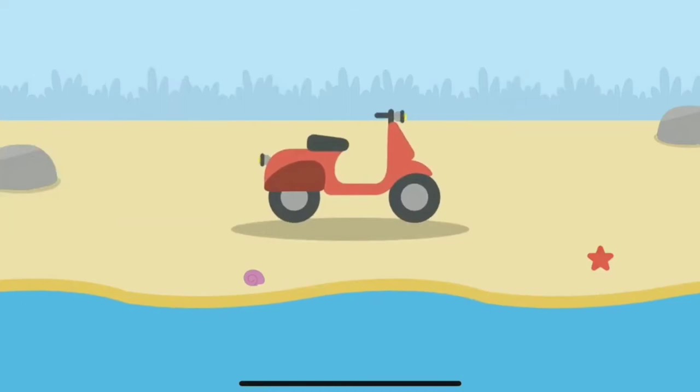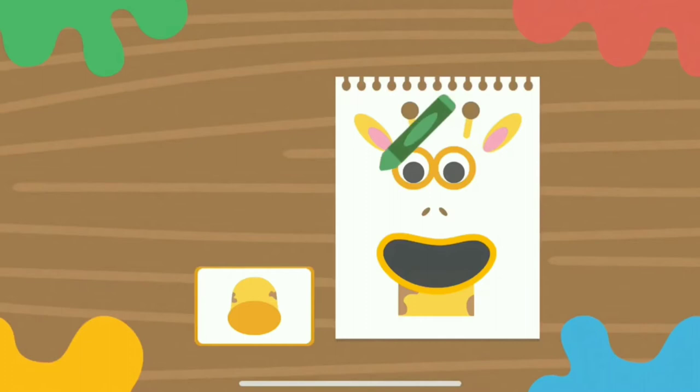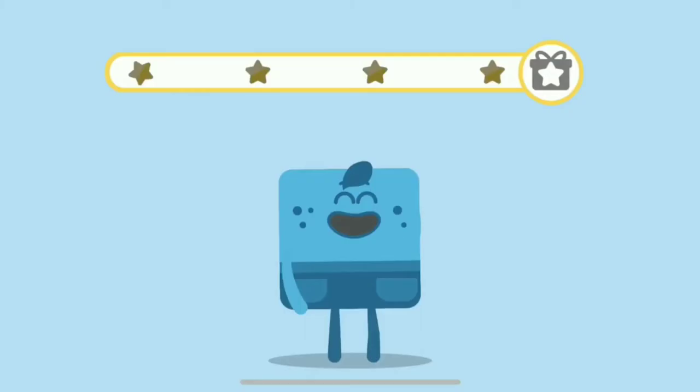Let's begin! Motorbike. Great job! Good job. Head. Here is the head. Yes! You got it!